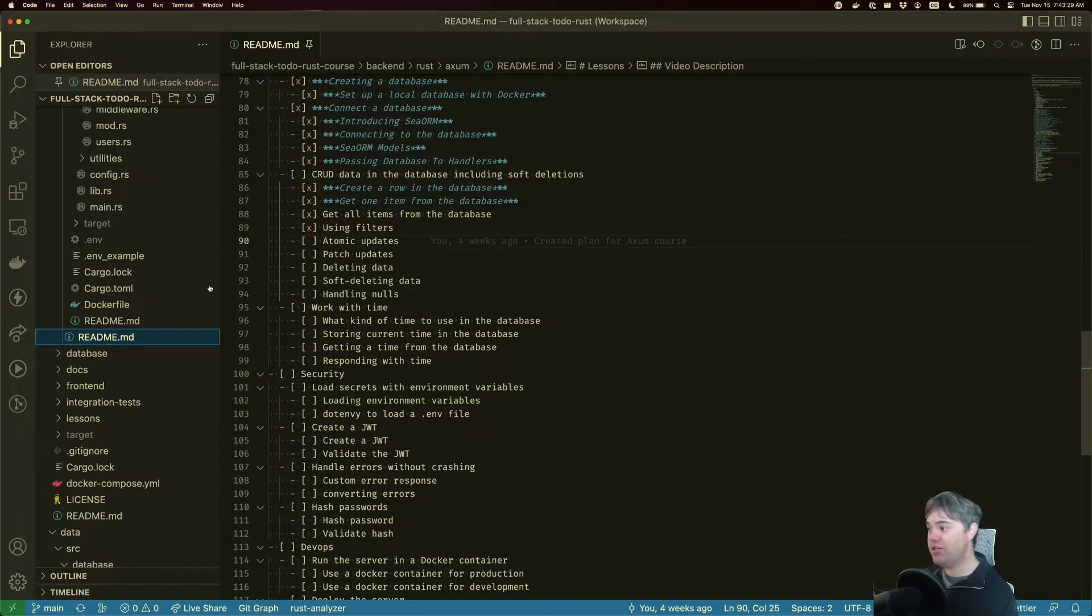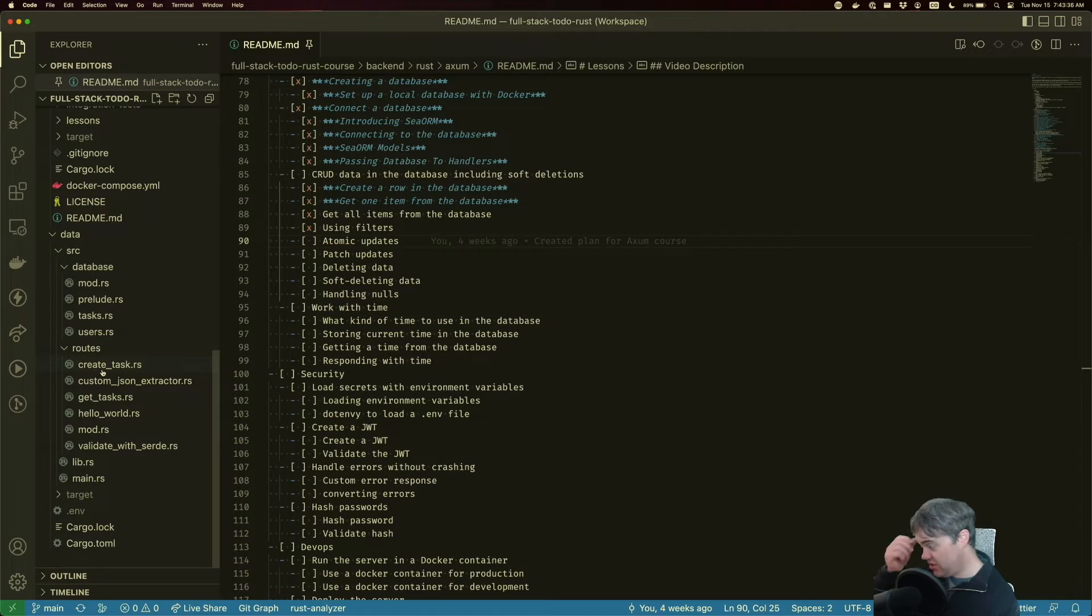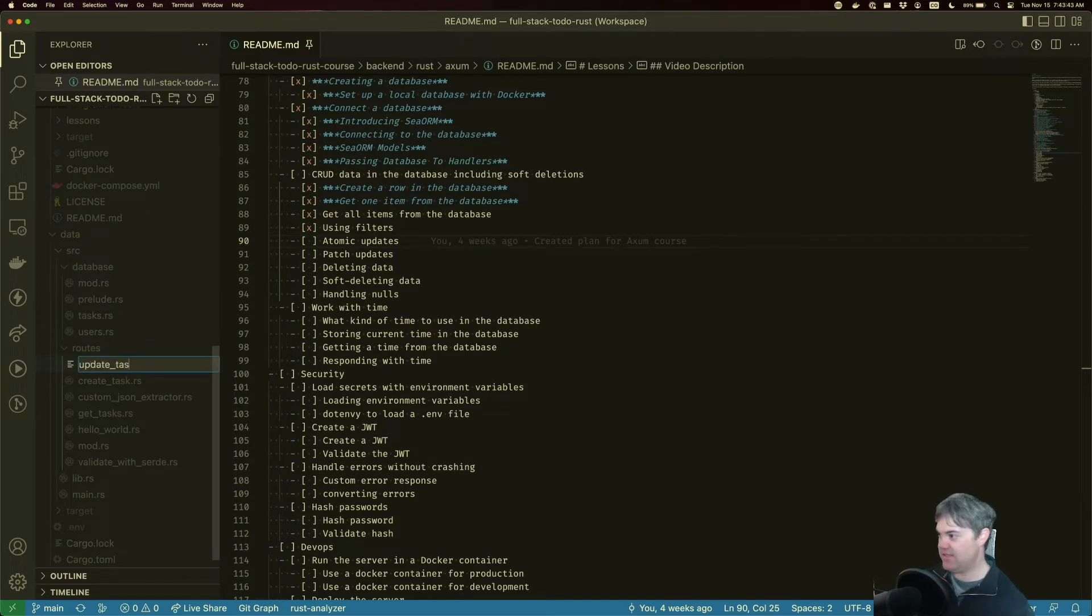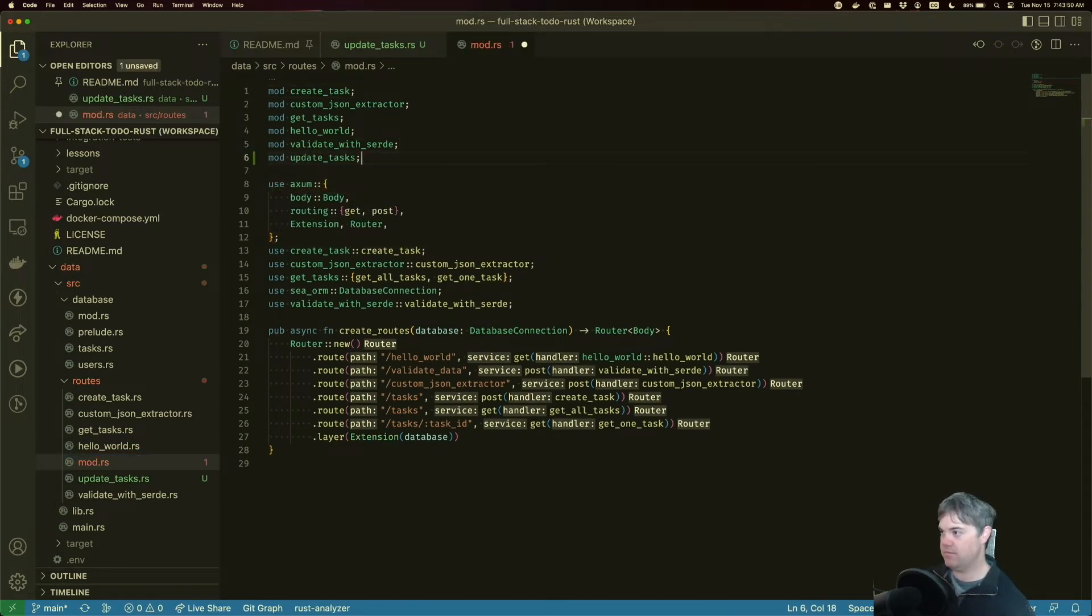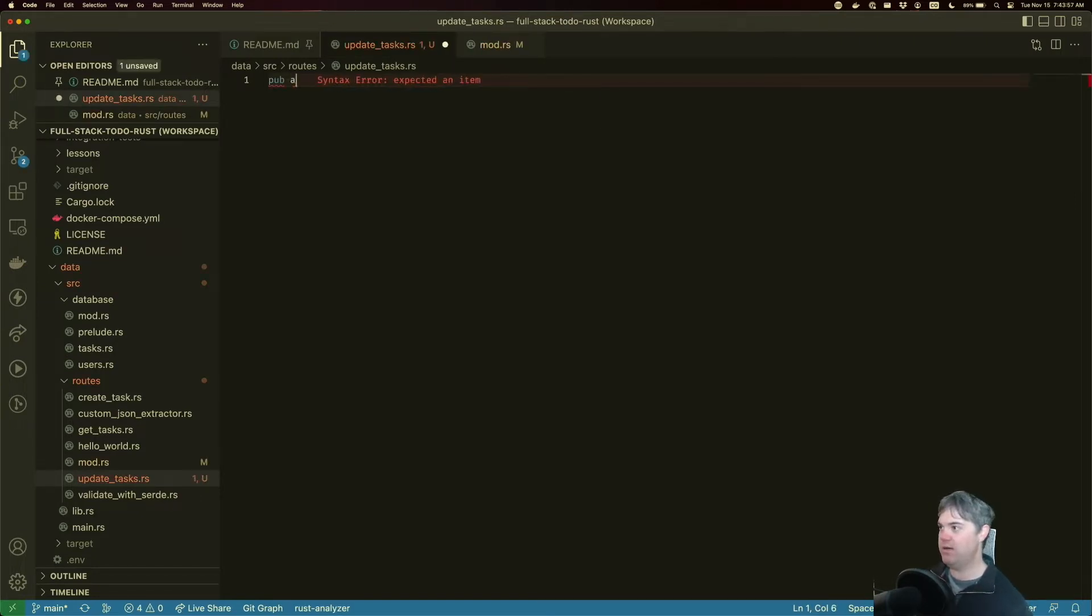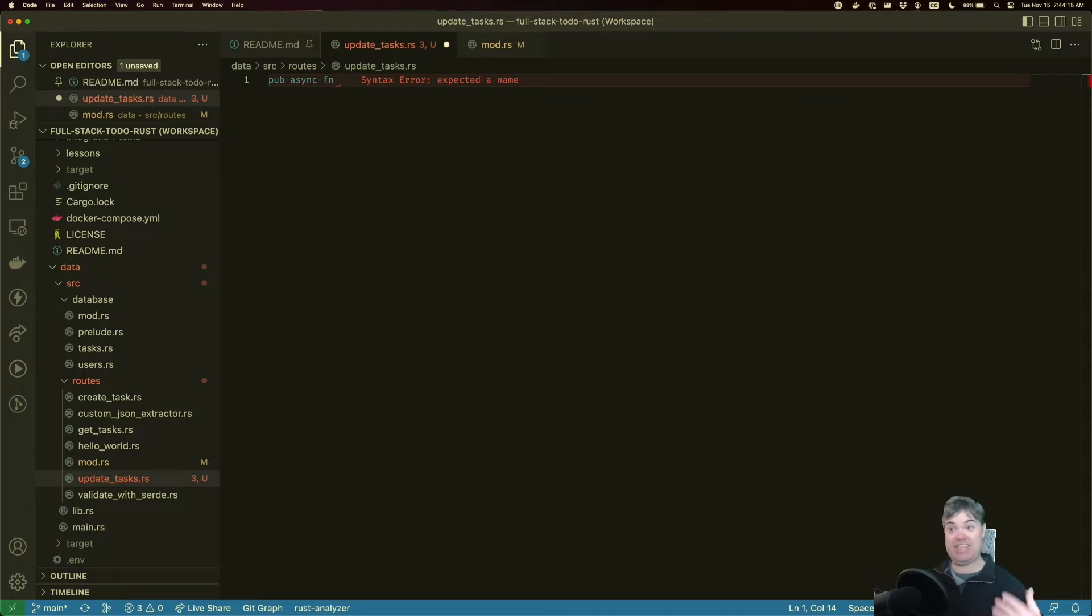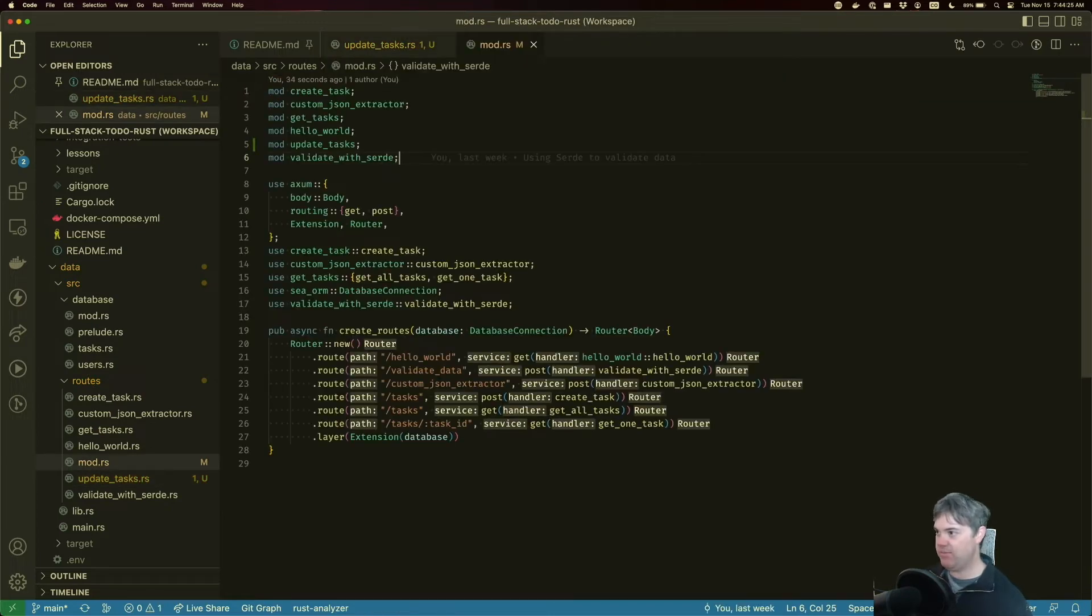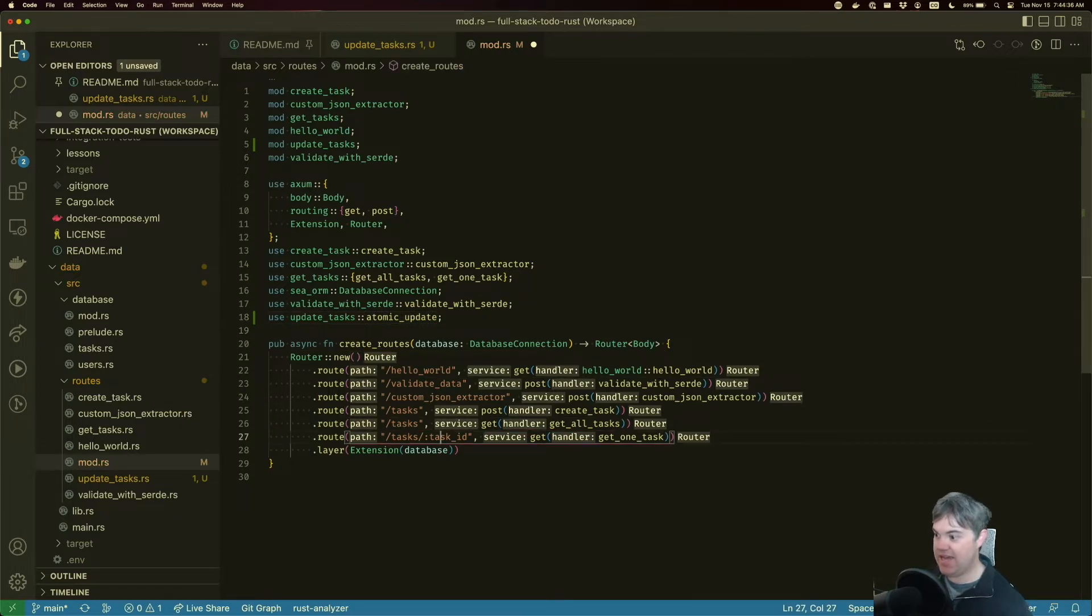So we want to create a new update method. In data, I'm going to create a new route for this. We have our get task, we're going to have an update task as well. Date tasks, press in mod, we're going to mod that. And we're going to create a basic 200 response async function. In this case, we're looking for an atomic update or a PUT update. I personally like the words atomic update because to me that makes sense. We're updating the entire thing. Let's add that in, so we're going to use update_task atomic_update and add this into our routes.